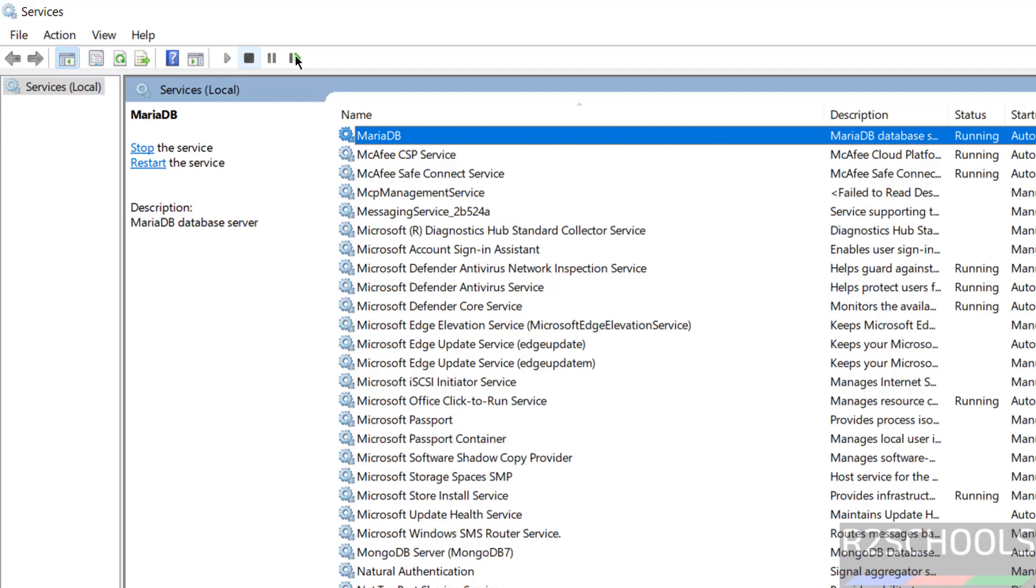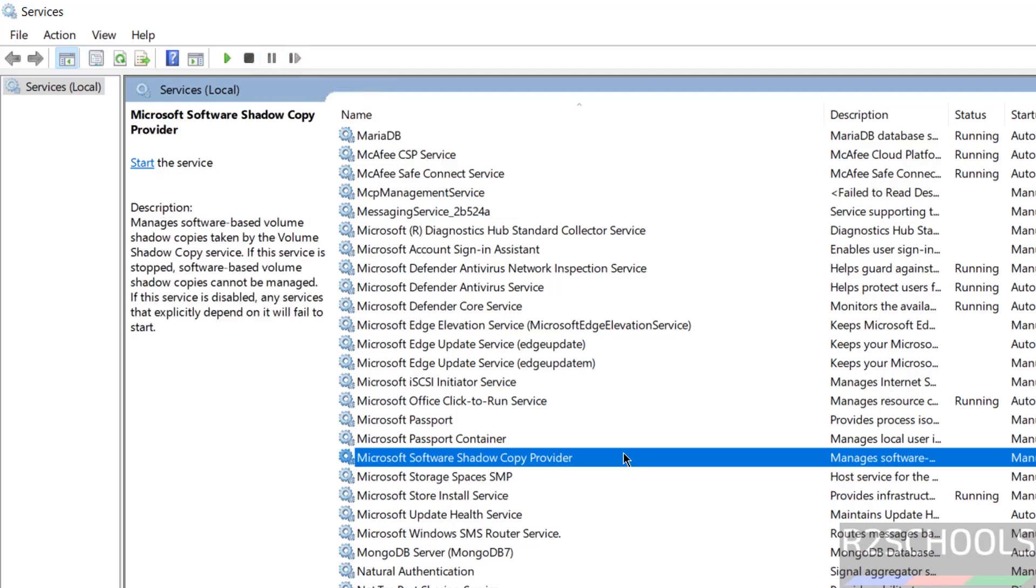So in this video we have seen how to download, install and configure MariaDB 11.5 on Windows operating systems. For more MariaDB or MySQL tutorials, please subscribe my channel. Thank you.